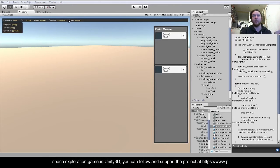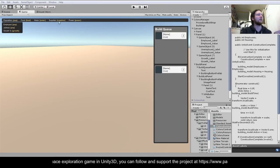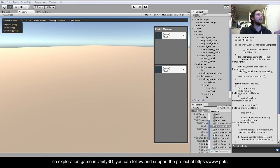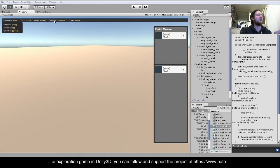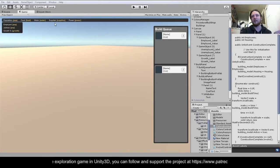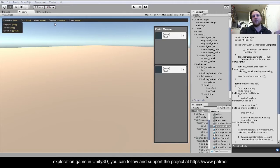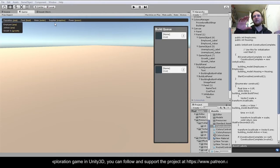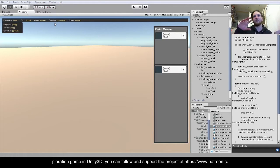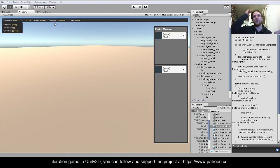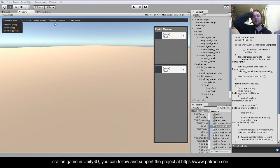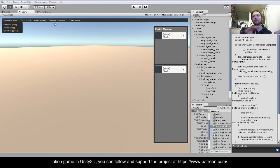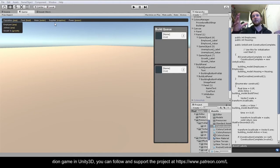For this little demo, supplies are going to be the stand-in for all the different items that you need to build buildings. It will just be like this building costs so many supplies and so many gold.